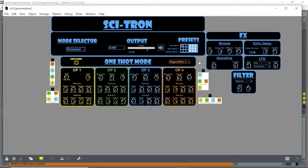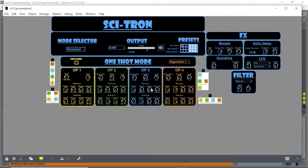It works as a phase modulation synth with four different algorithms you can choose from. Each operator has a frequency, a modulation index, independent pitch envelopes, and independent amplitude envelopes using ADSRs.